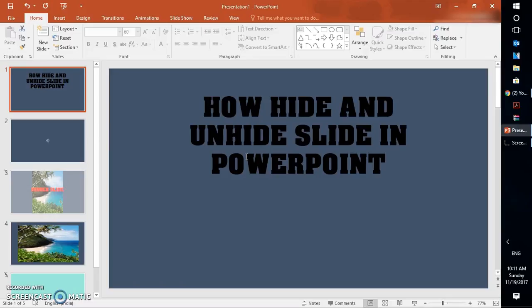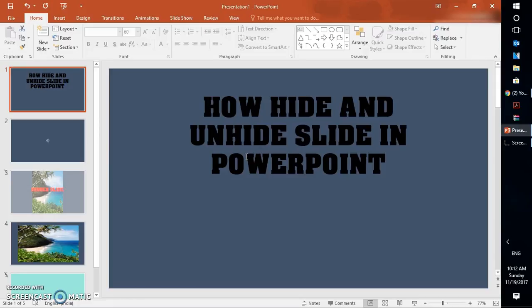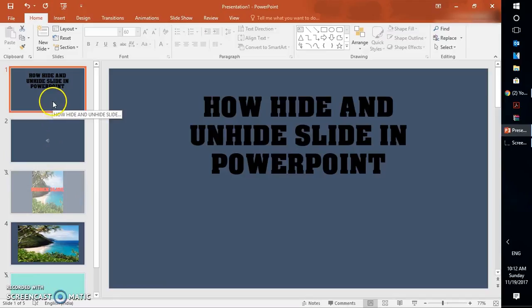Now let's get started without wasting any time. If you have a presentation which you have already created and when you try to run a slideshow, you might see that some of the slides are not showing up in the presentation mode, though you are able to see the slides on the left-hand side.